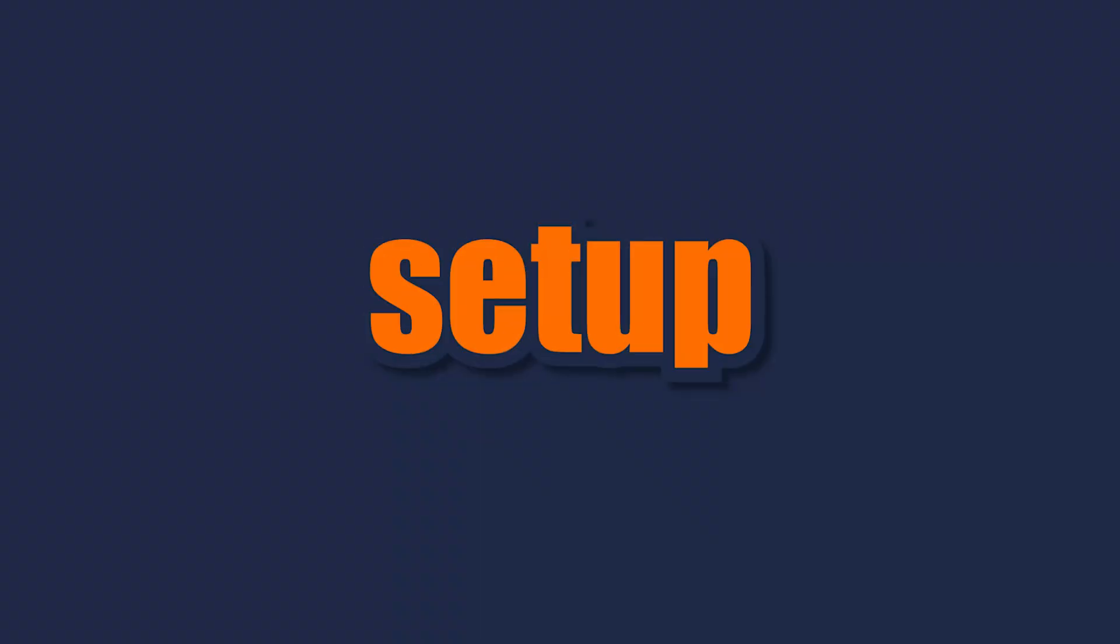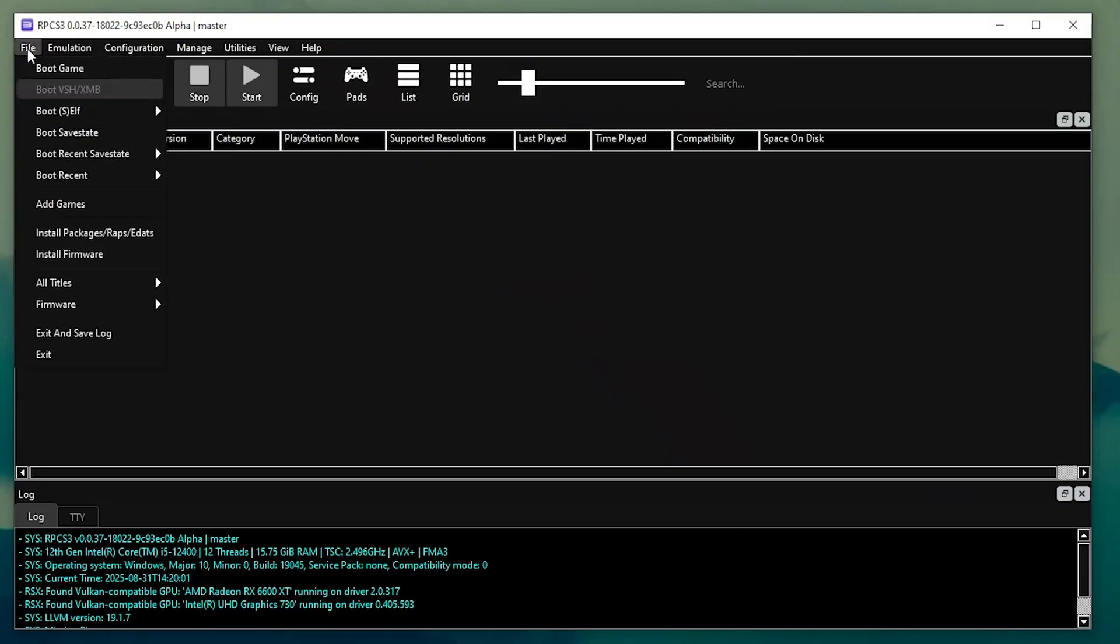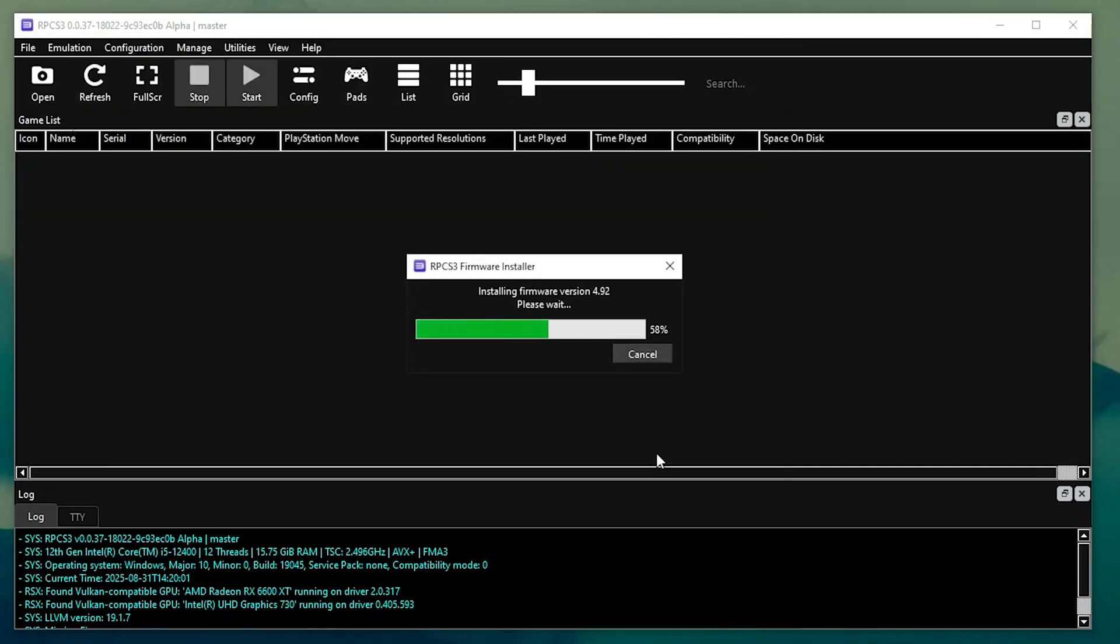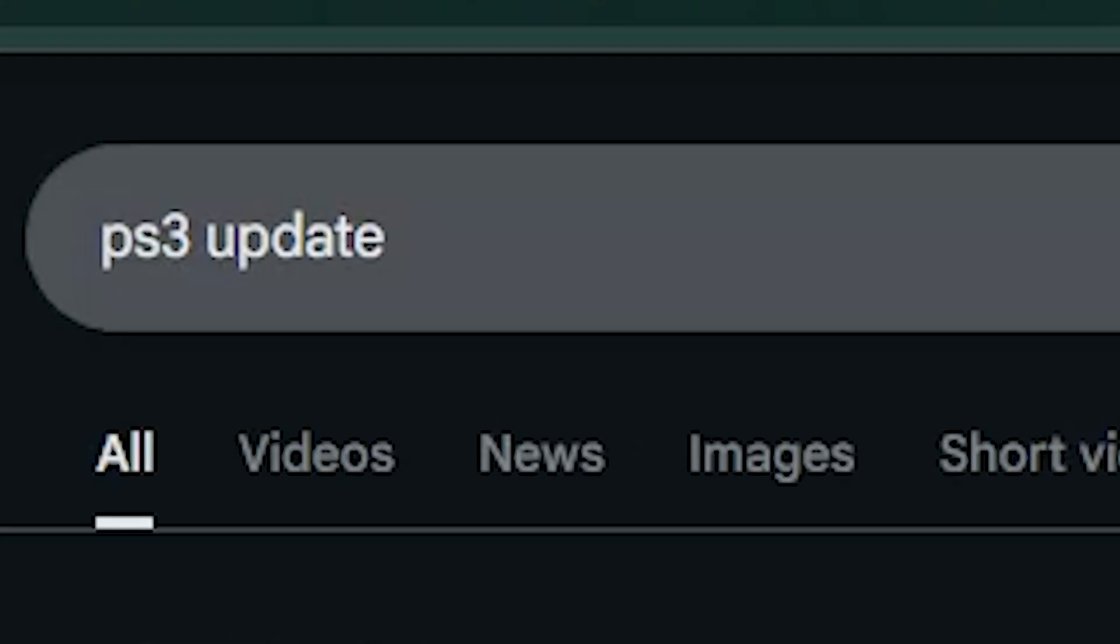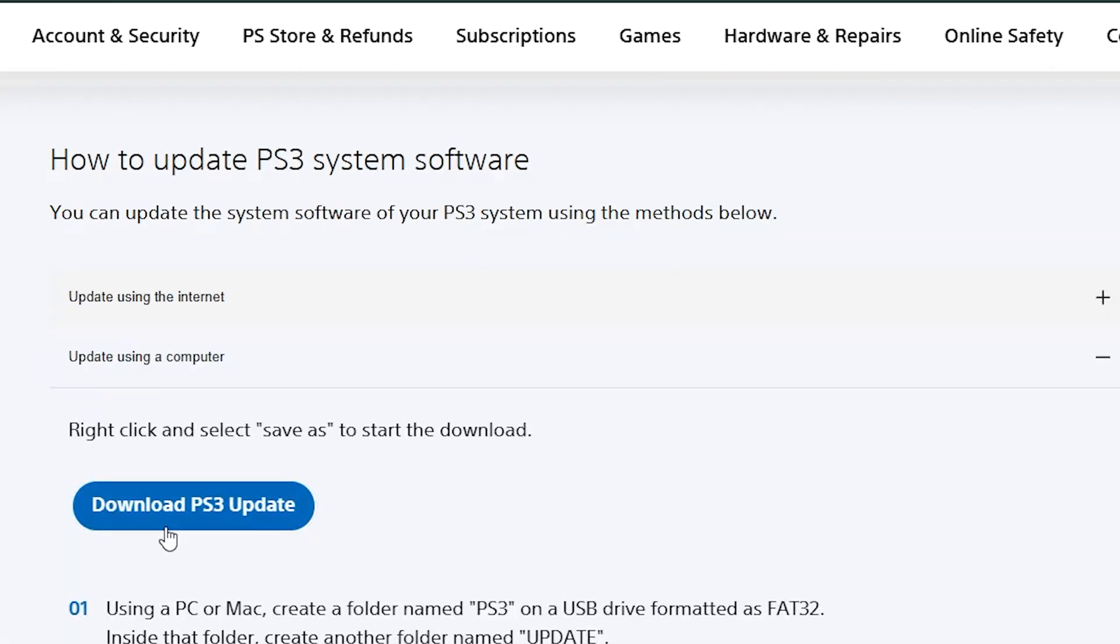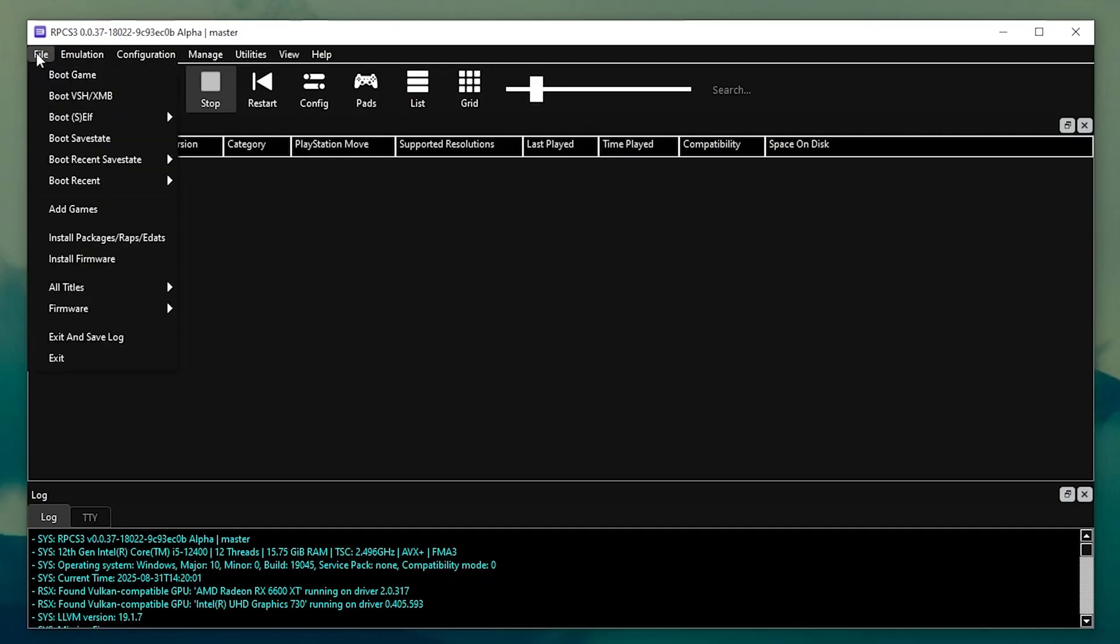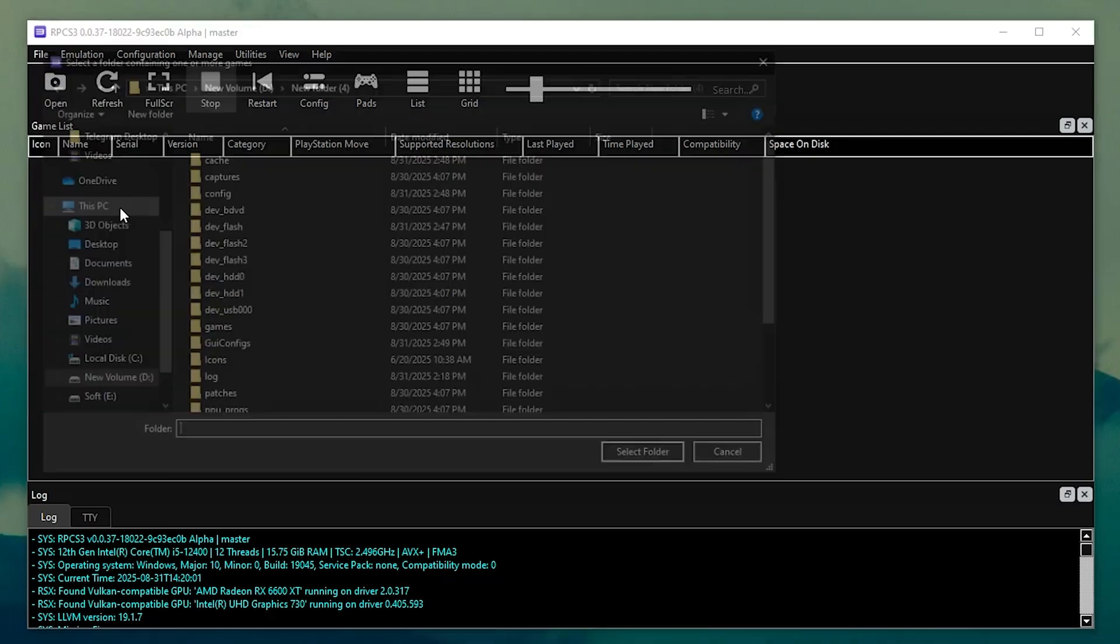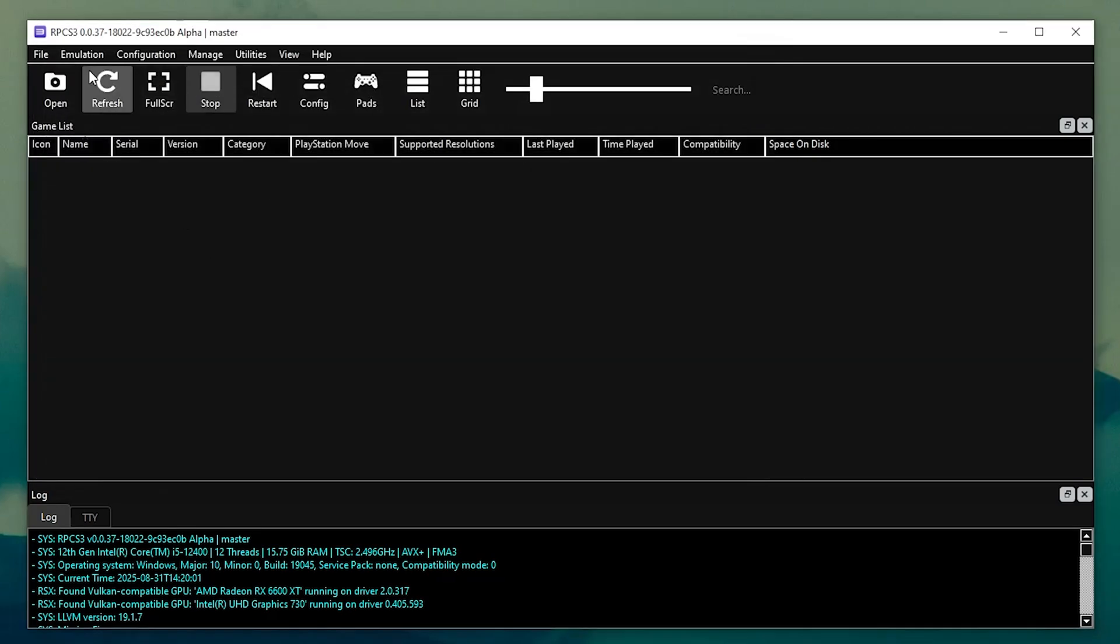Quick setup. Download and install the program. Go to file and load the official PS3 update file to set up the firmware. You can then install games via package files or mount ISO images.